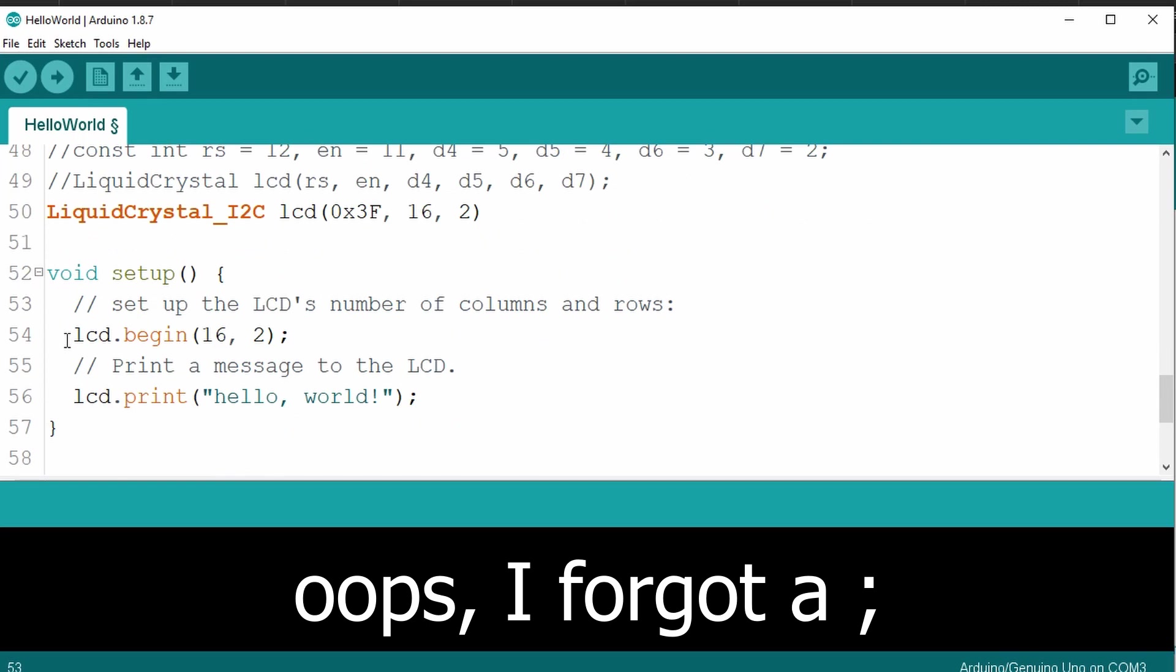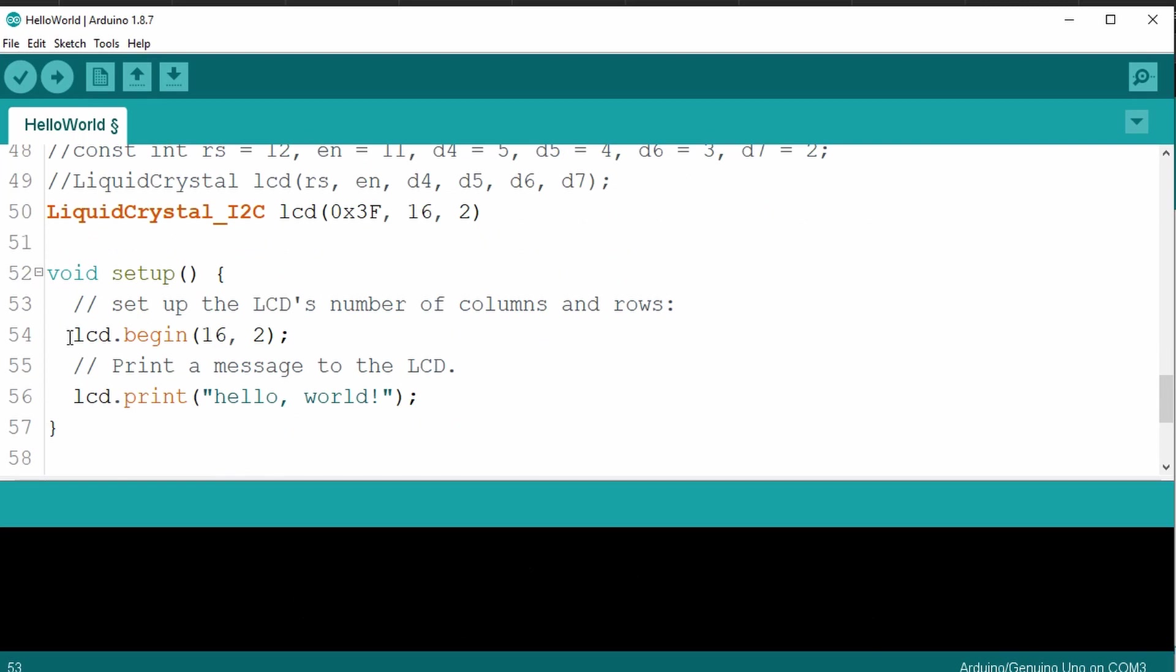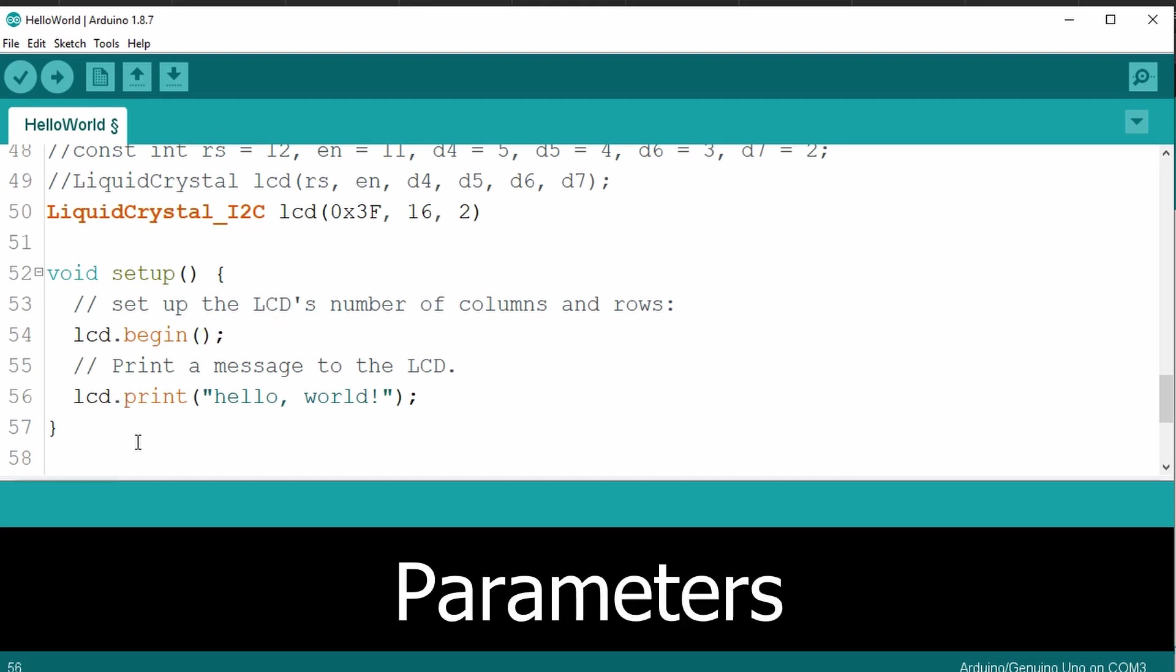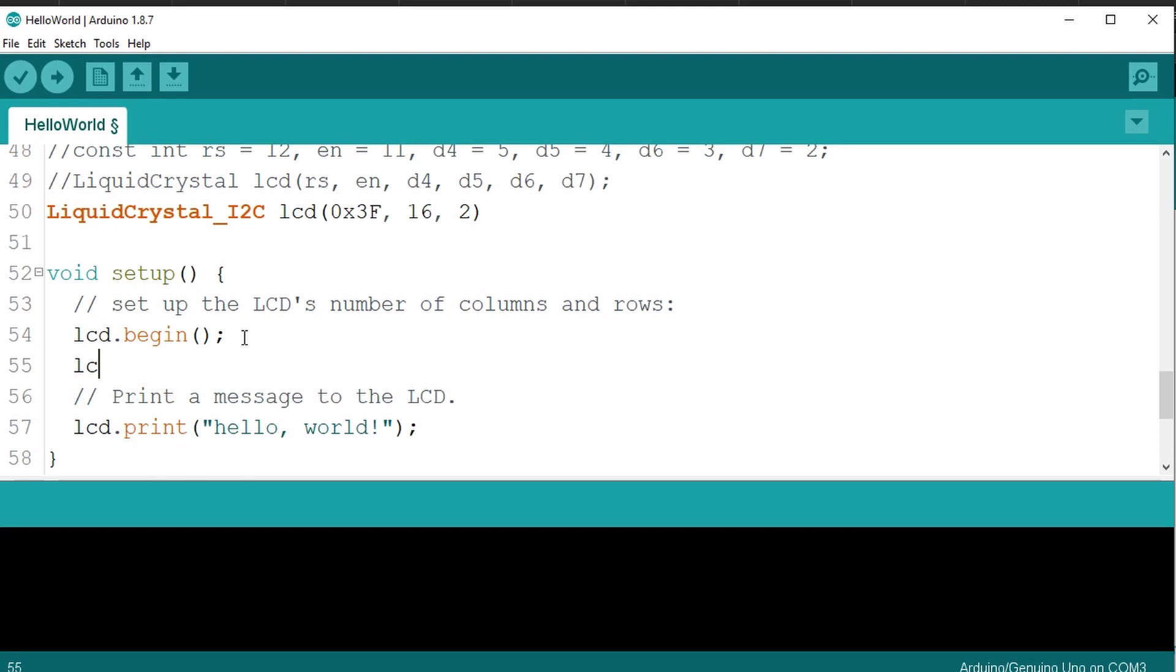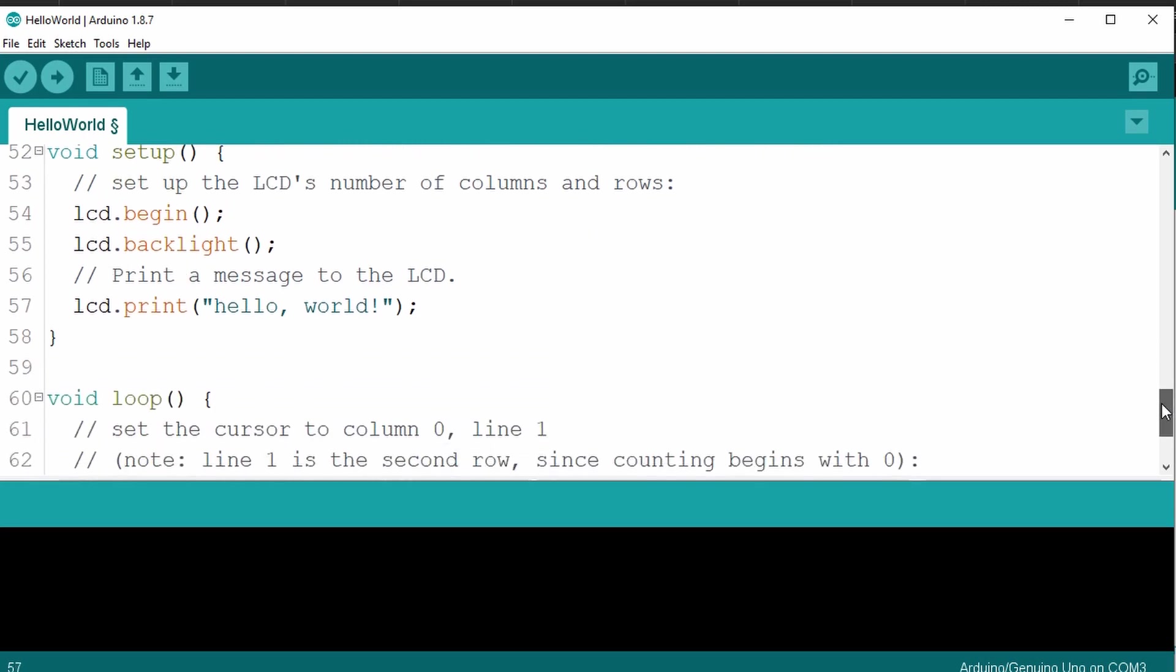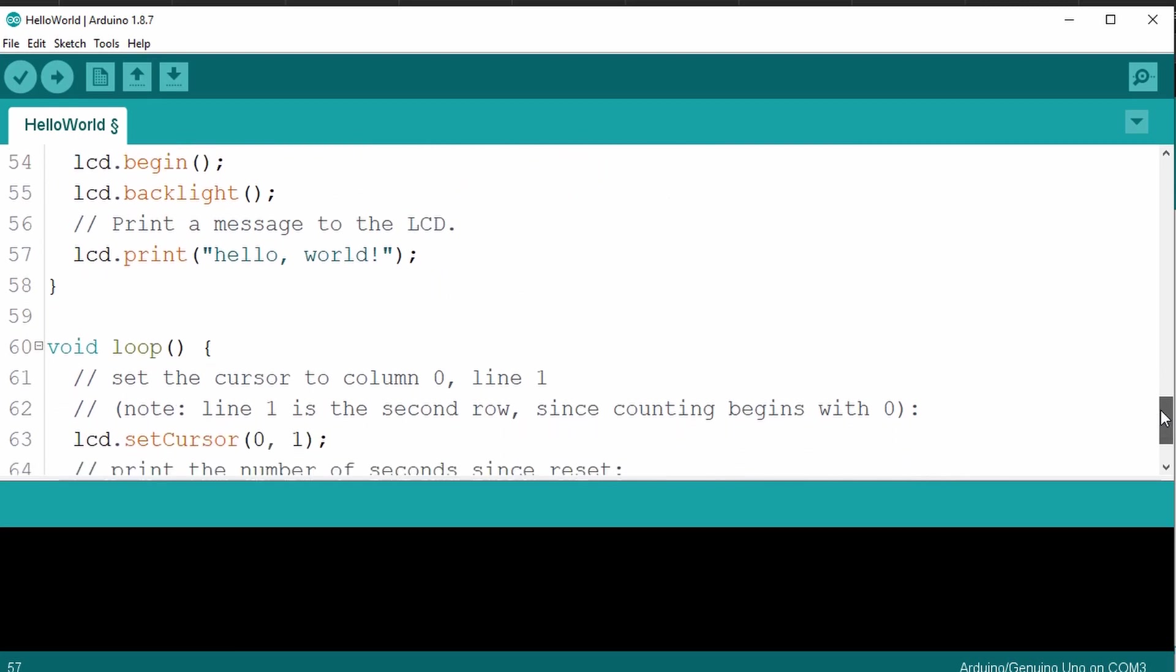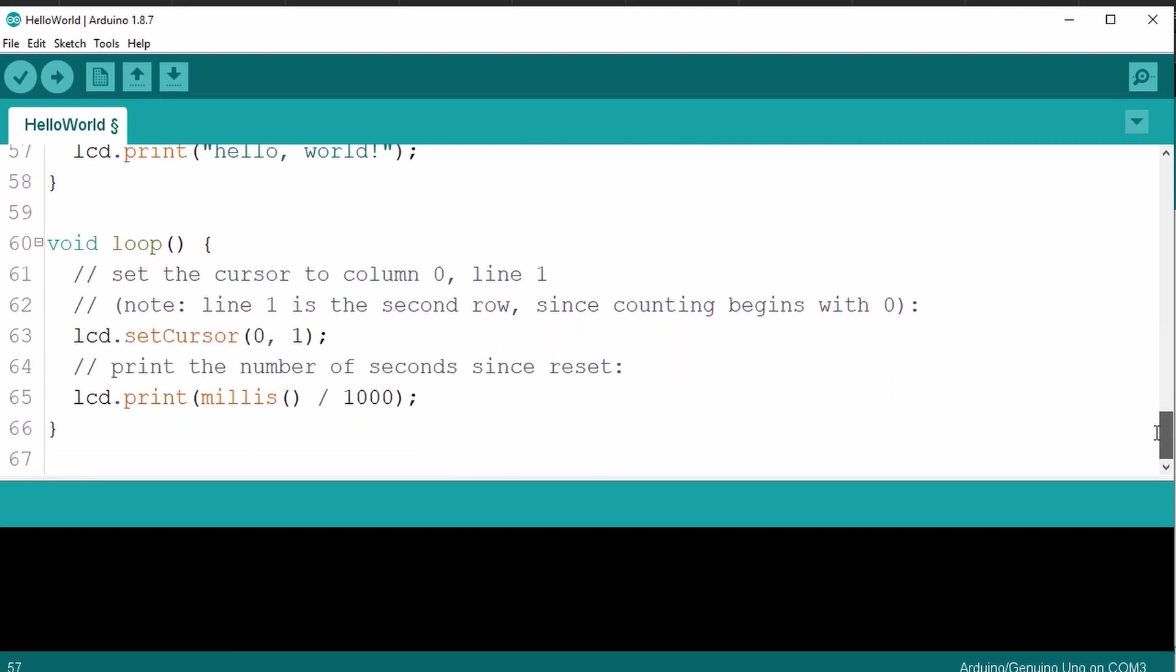You want to go down to the void setup under the lcd.begin statement. We'll go ahead and delete the 16, 2 values from the begin statement. And then we'll add an additional statement, lcd backlight. And that should turn on the backlight for our lcd. And then we have the lcd print world, which should work the same. The rest of this should remain the same and there will be no changes.